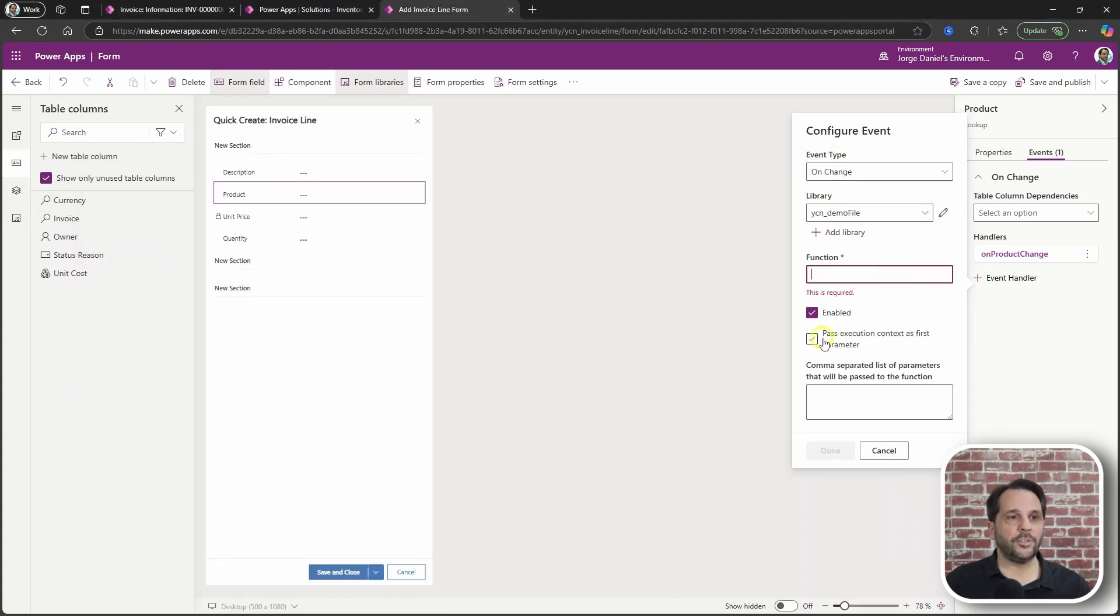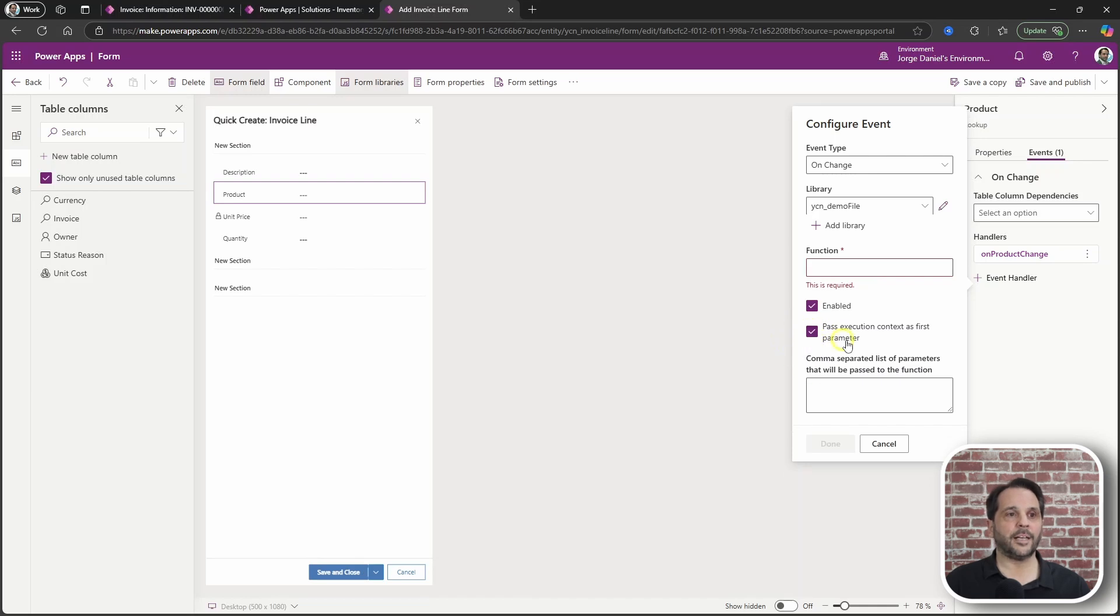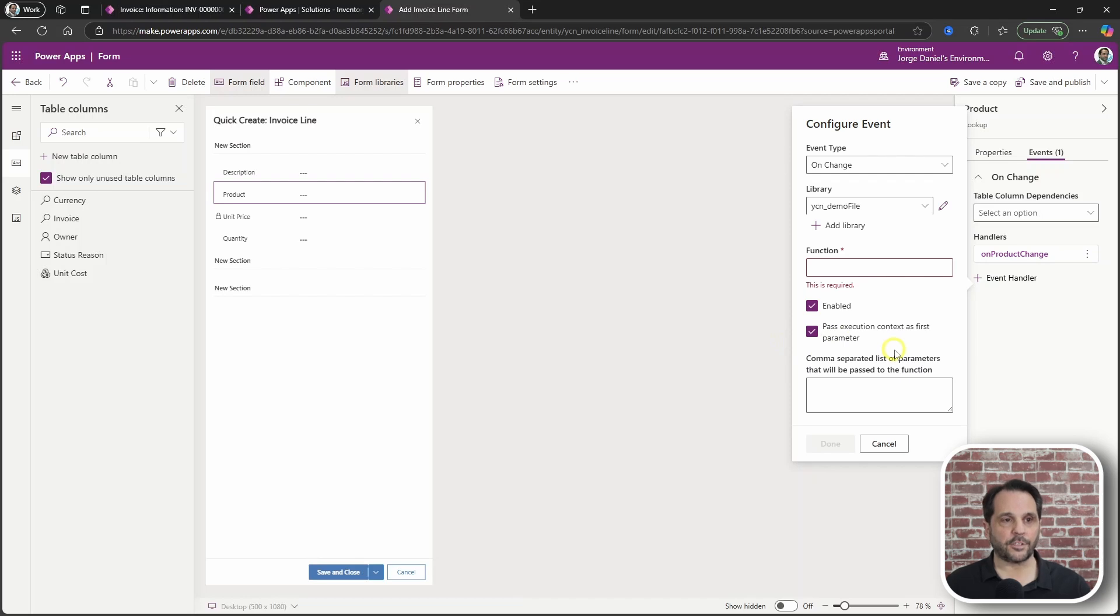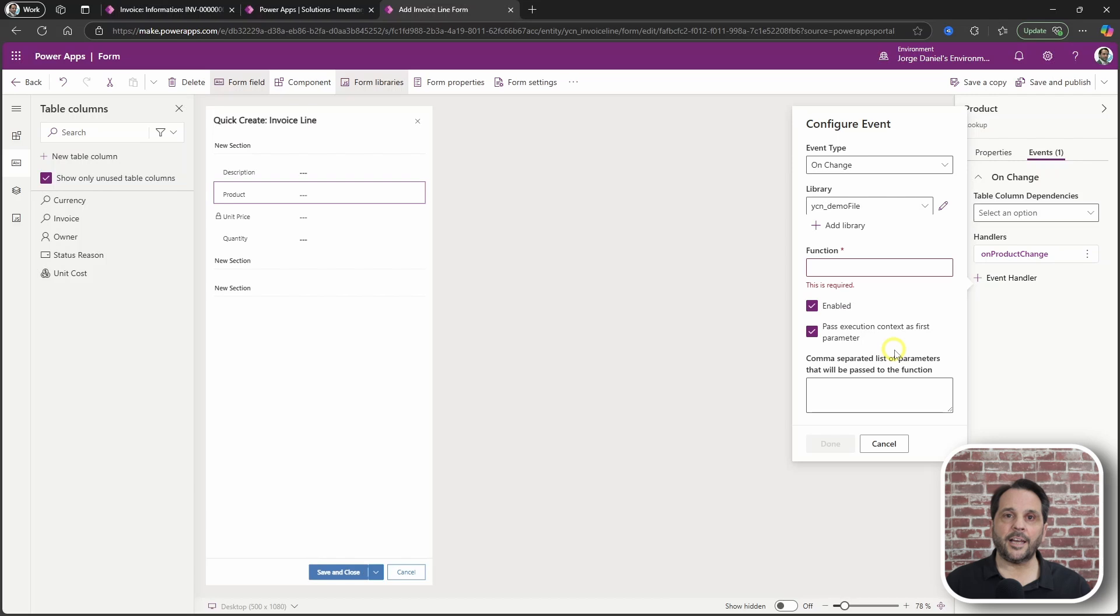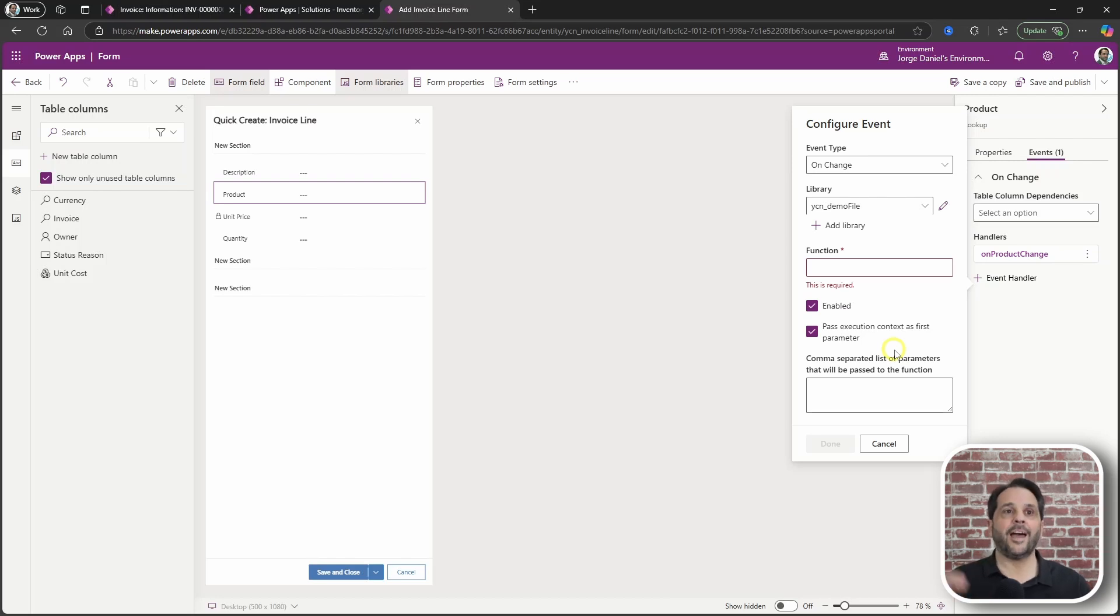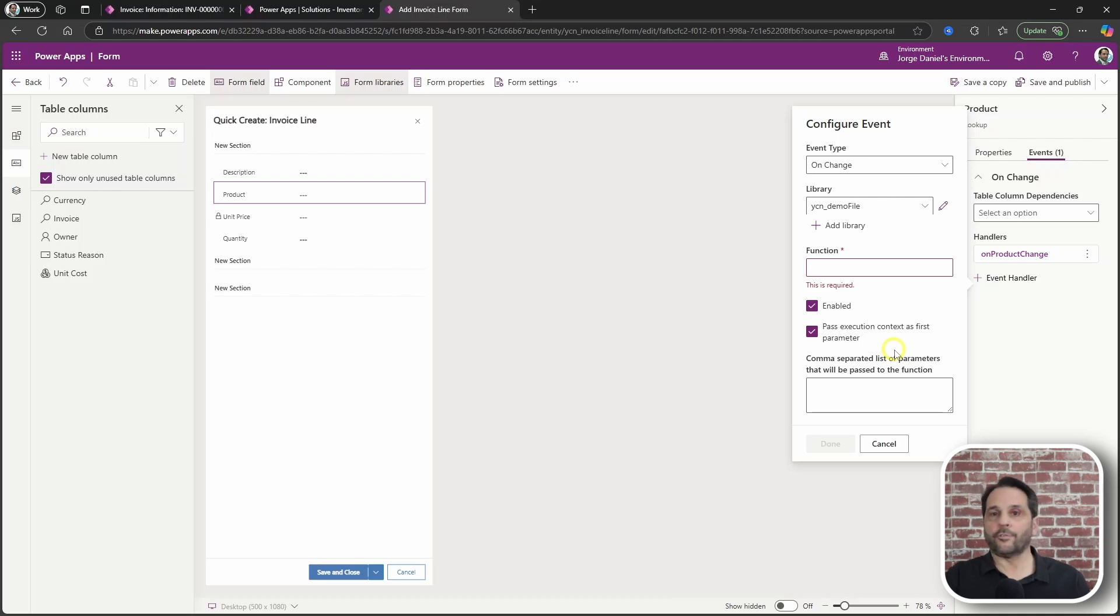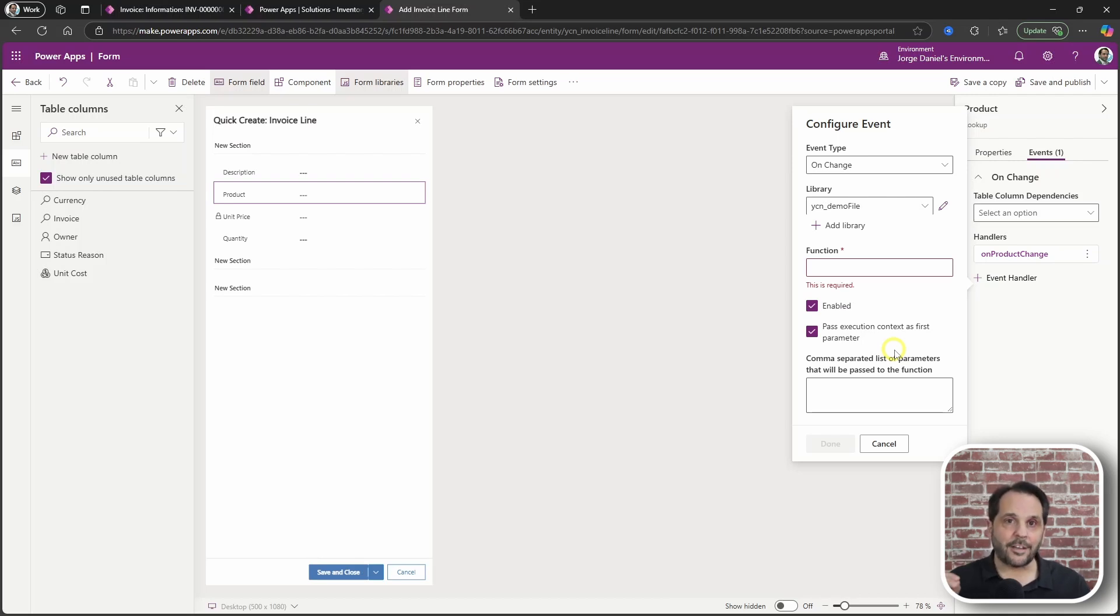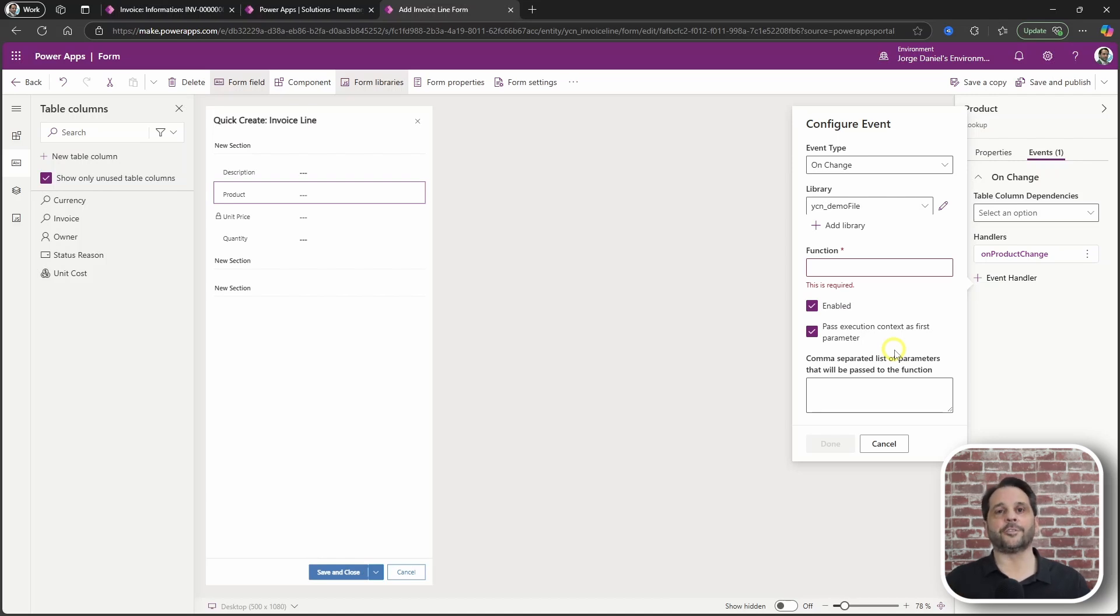And you need to set or enable the pass execution context as first parameter. With that, click save or click done. Click save and publish your form. And you're off to the races. Just take care to adapt the names of tables and columns in the code before using it.